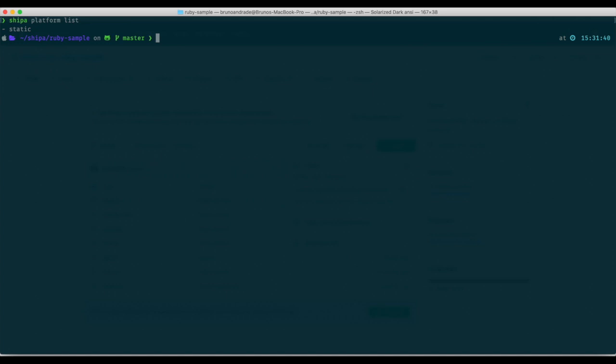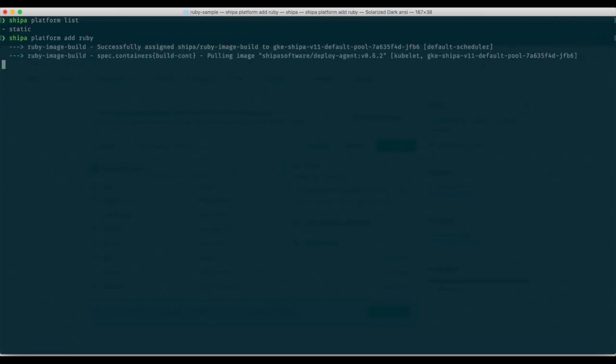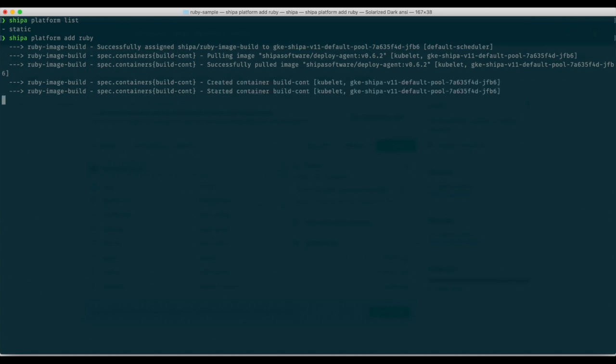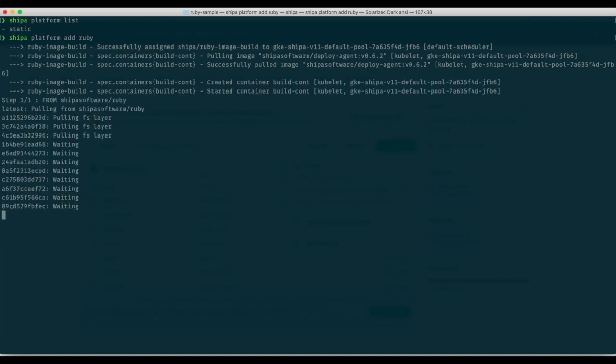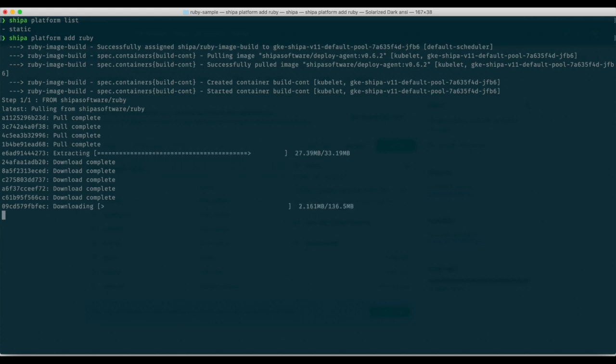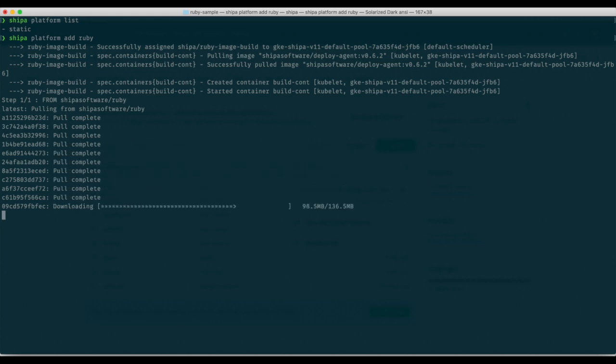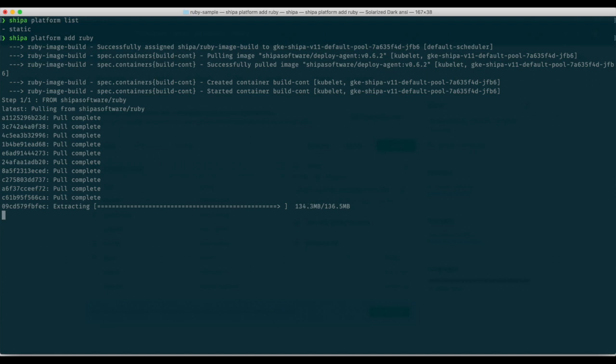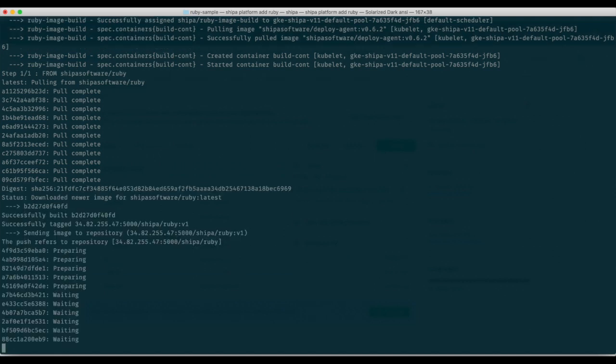But if you're going to be using deployments directly from source code such as Ruby in our case or Golang or PHP or others, then we have to add these platforms to Shipa. In our case we are going to do Shipa platform add and then the name of the platform we want to add. If you want to add Golang, Python, PHP, Node.JS and others or Java for example, you can simply execute the same command Shipa platform add and the name of the platform you want to add at the end such as Go, PHP, Python or others. So it's very straightforward.